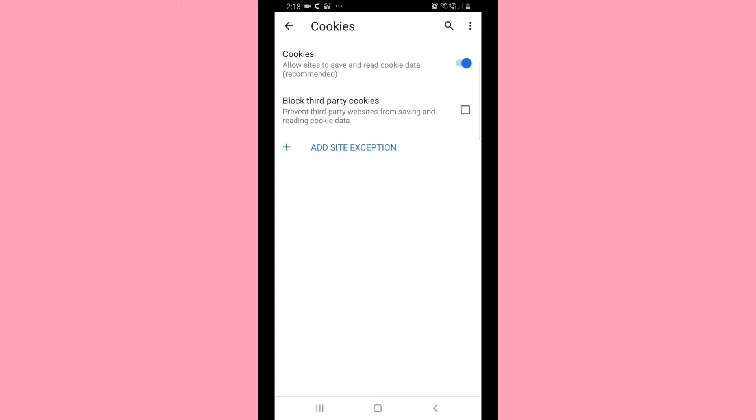By the way guys, you can always change this setting after you fix your channel art error. Once it's done, go back to your YouTube channel.